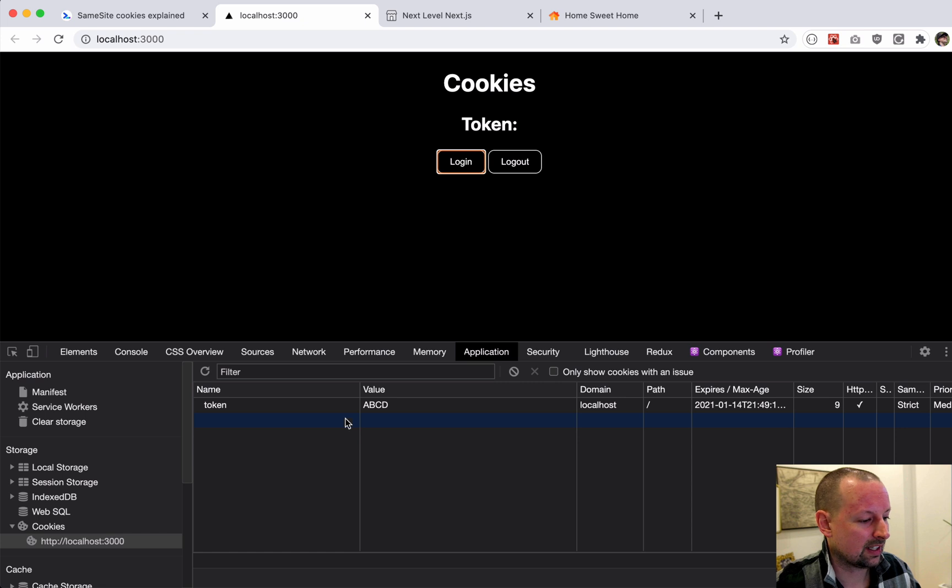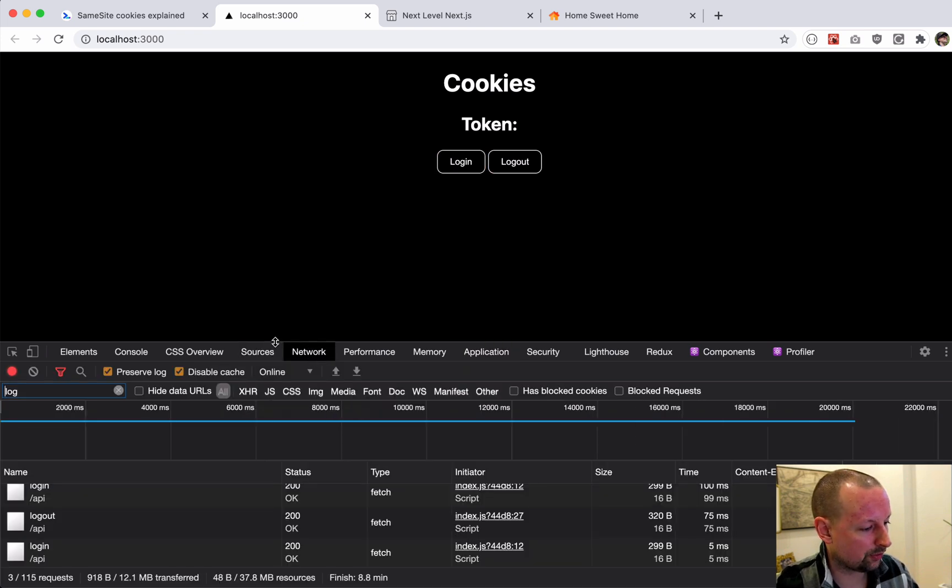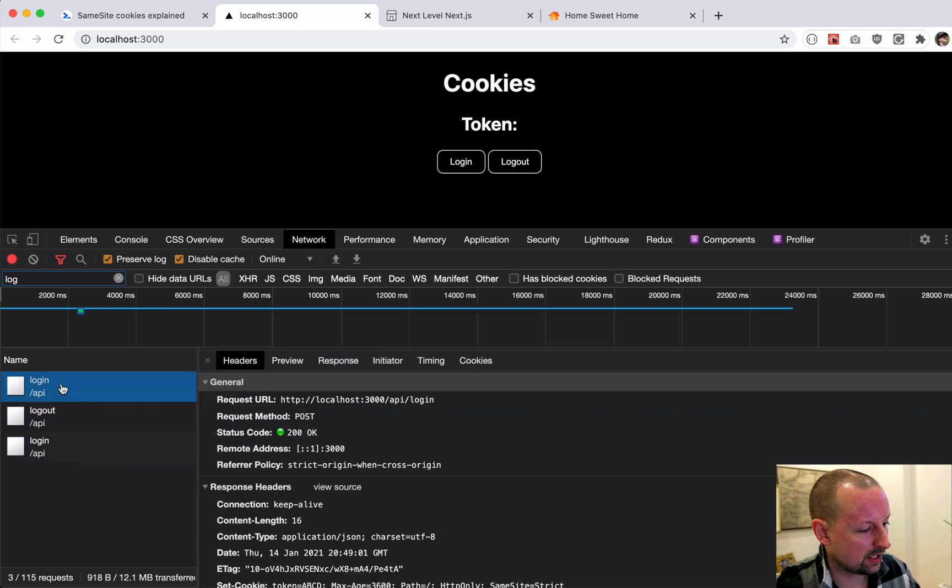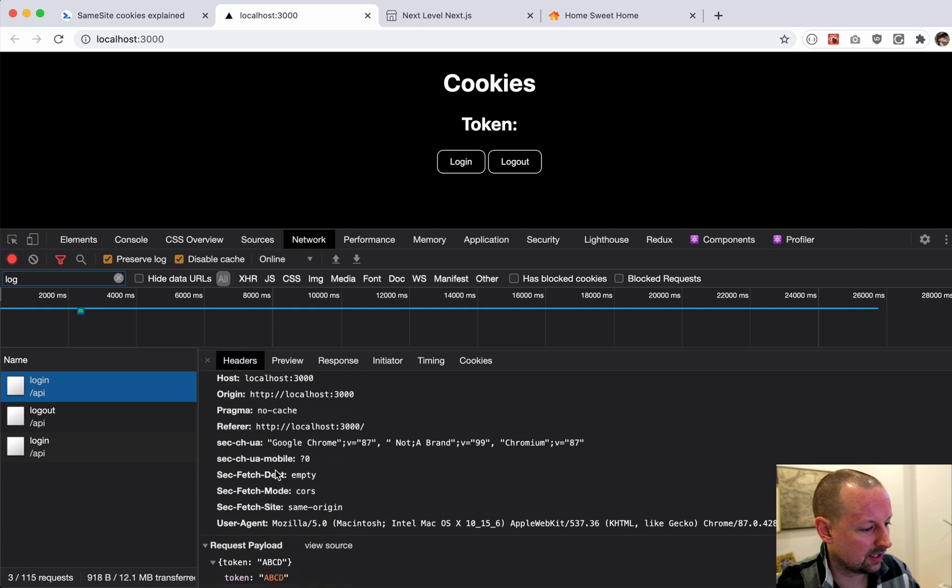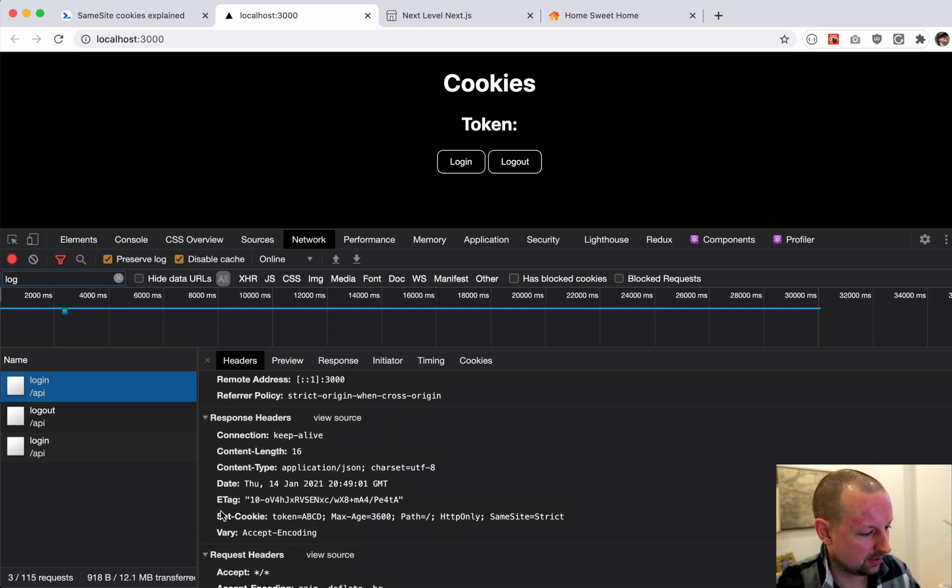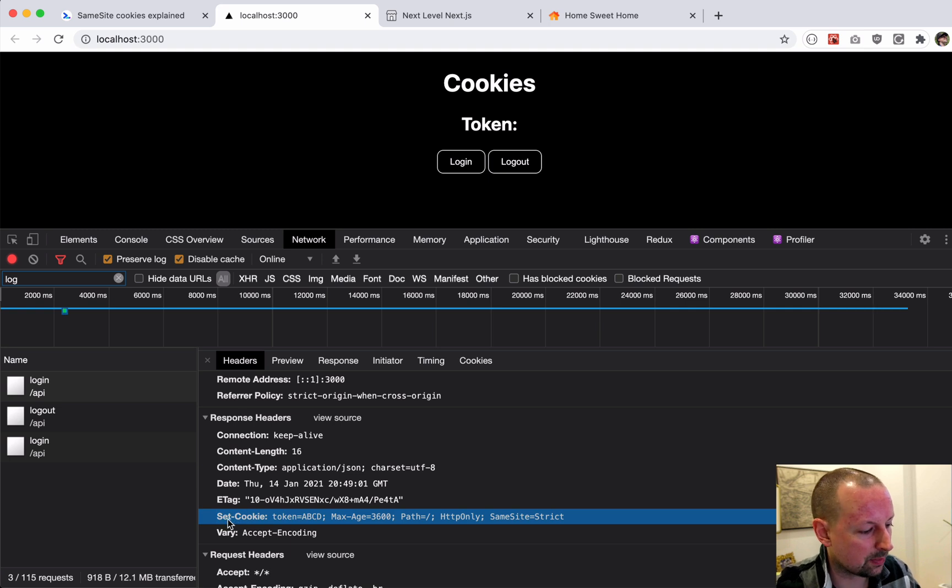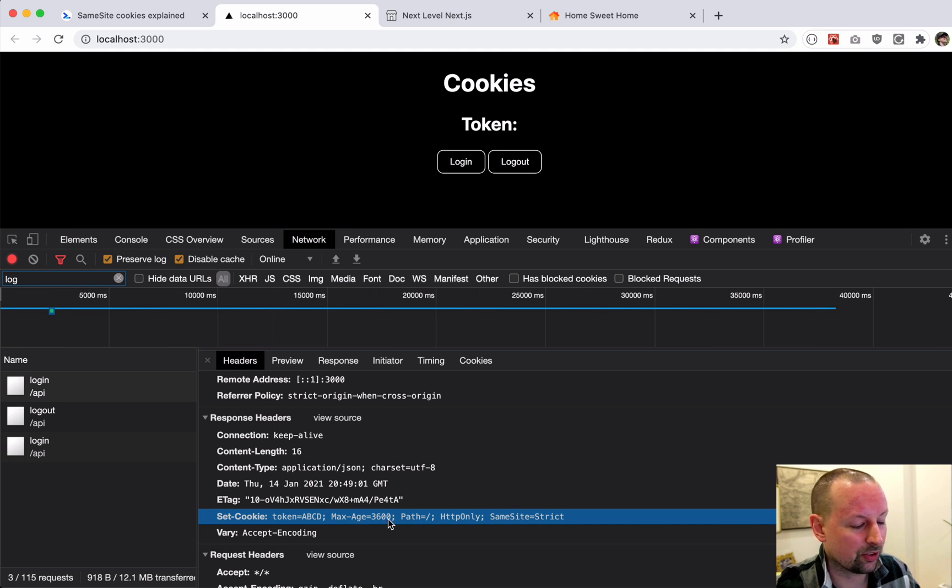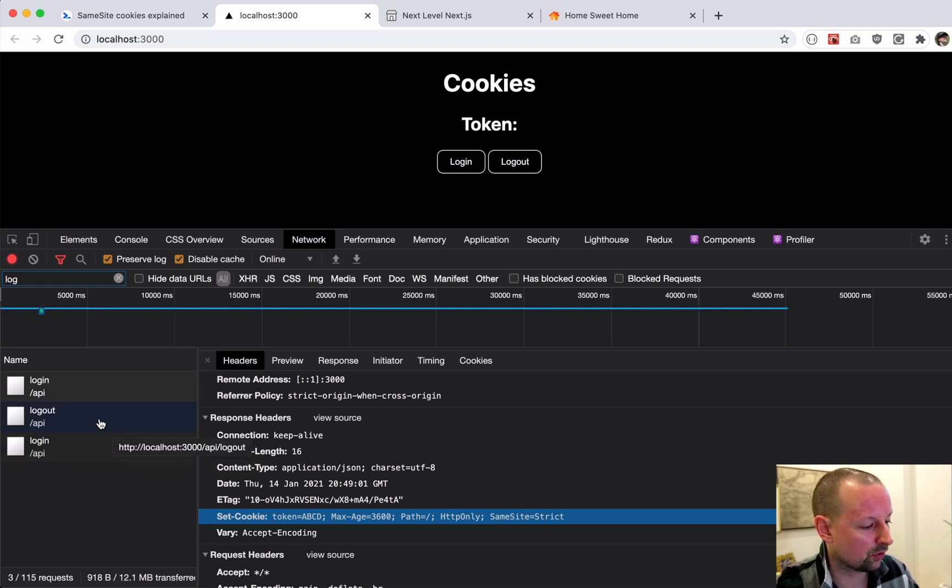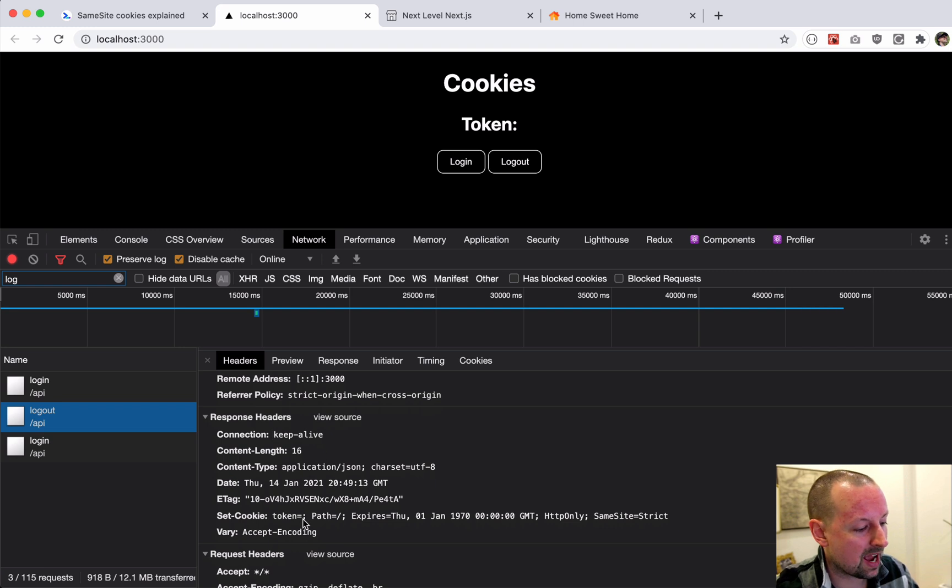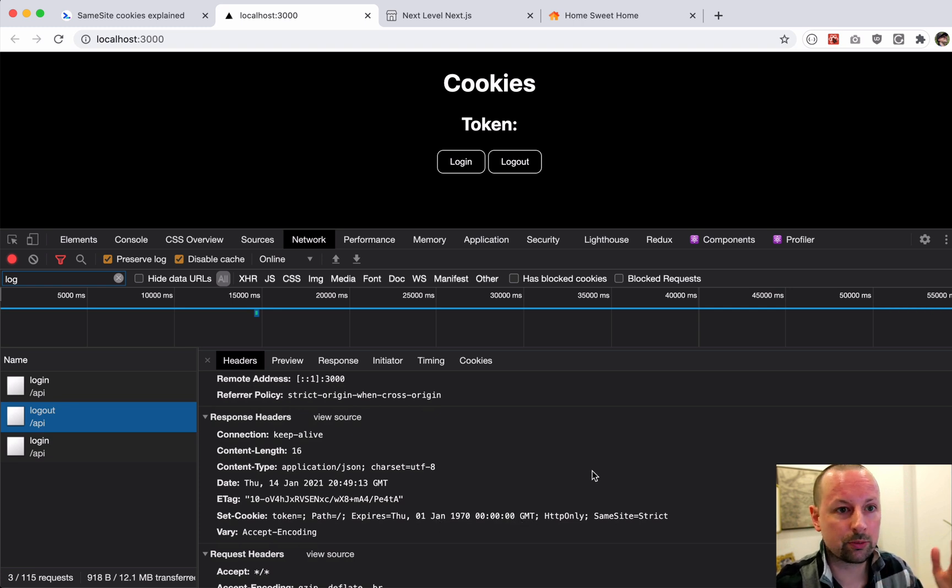And if we were to go to the network requests we can see that it's calling login, it's passing up our token, and in the response headers you can see here this header being passed back: set-cookie token is ABCD, max age is 3600 which is one hour, HTTP only, same site strict. So this is the response coming back versus the logout - the response coming back sets the value to empty and it expired back in 1970 so that the browser picks that up, 'oh it's expired, I'm going to delete it.'